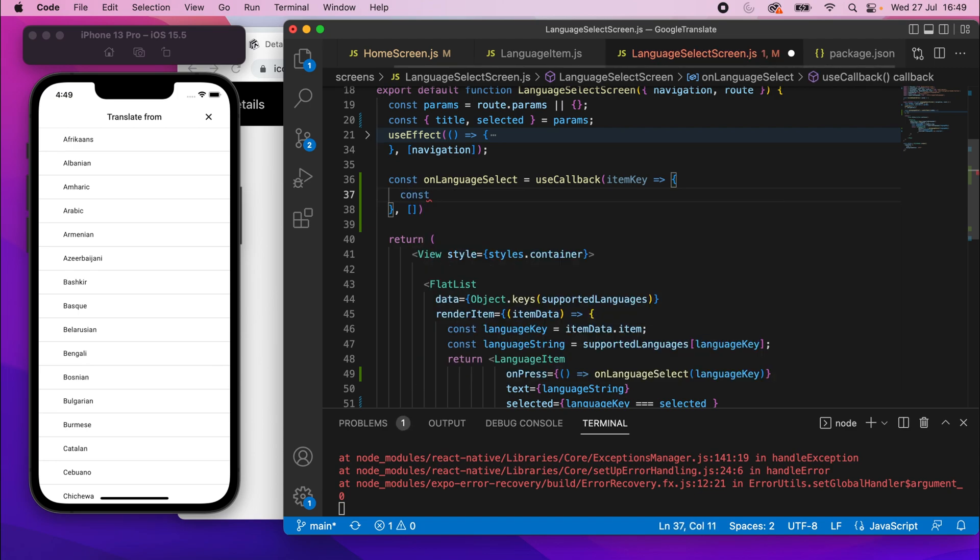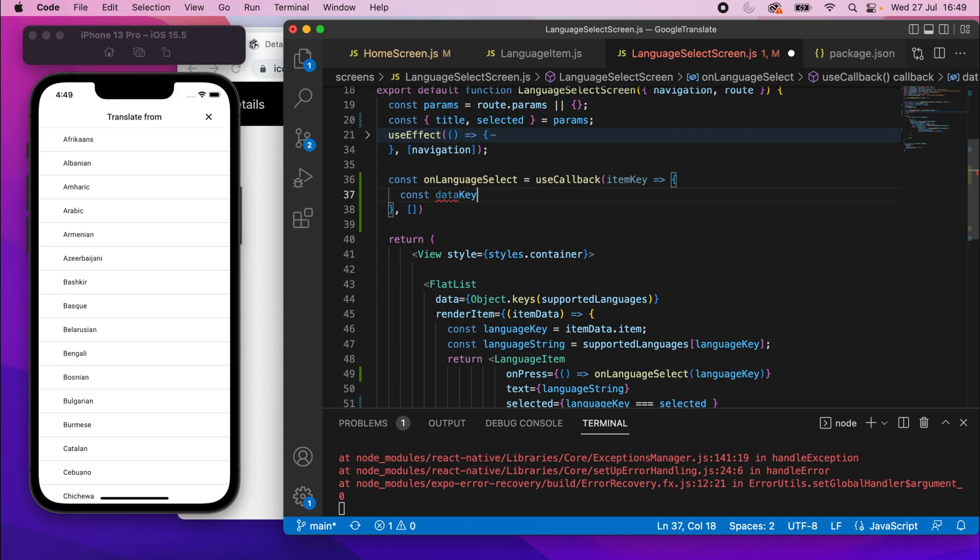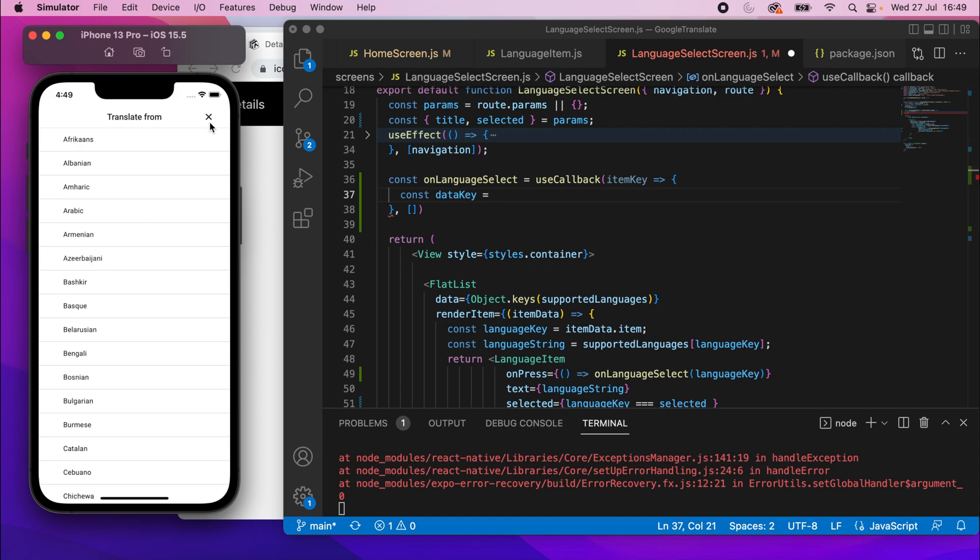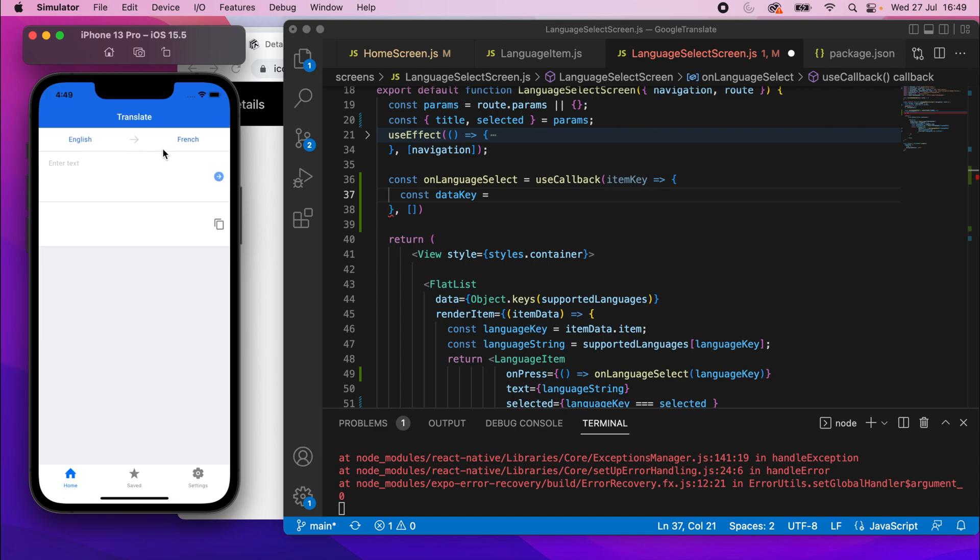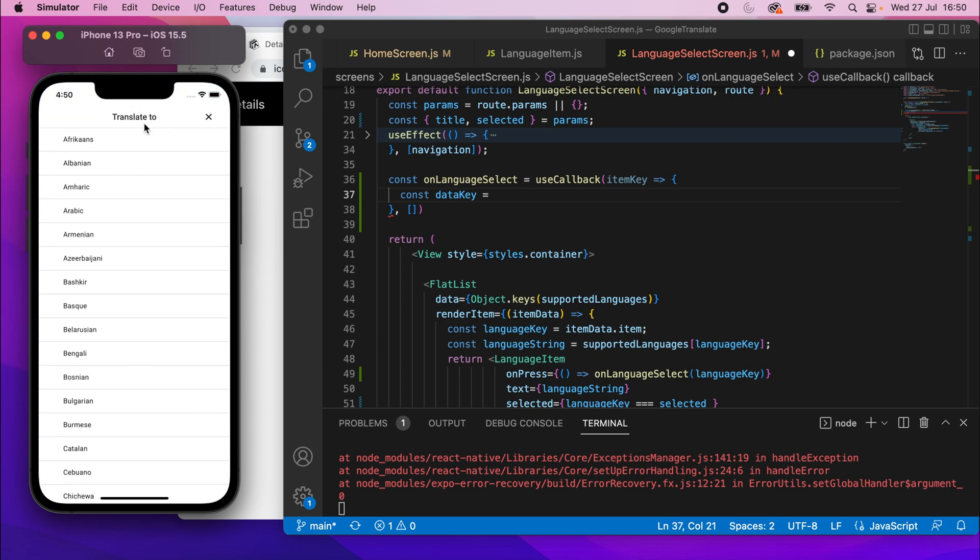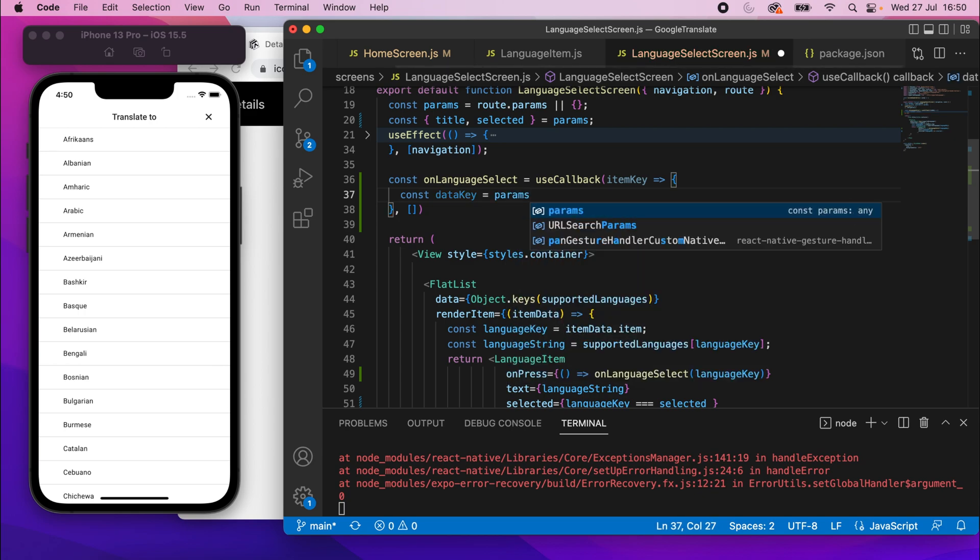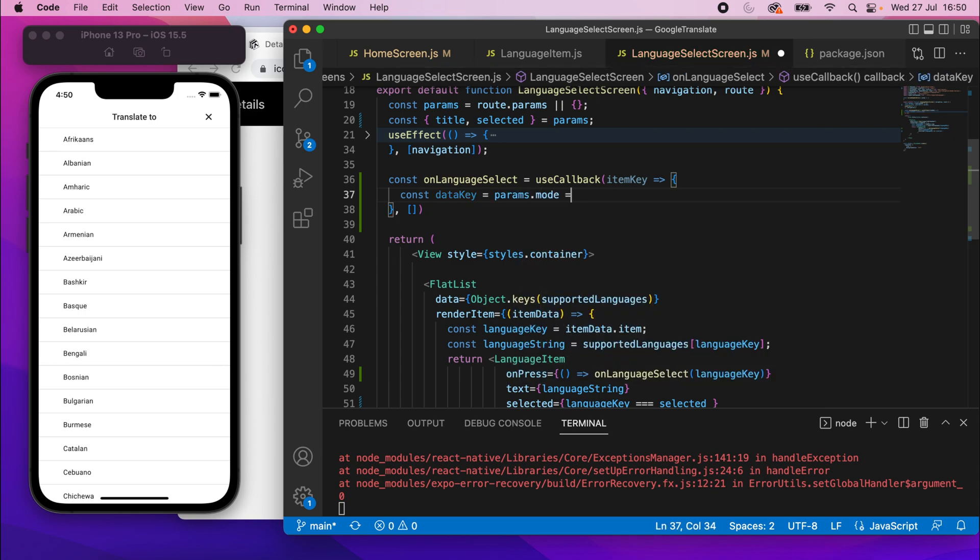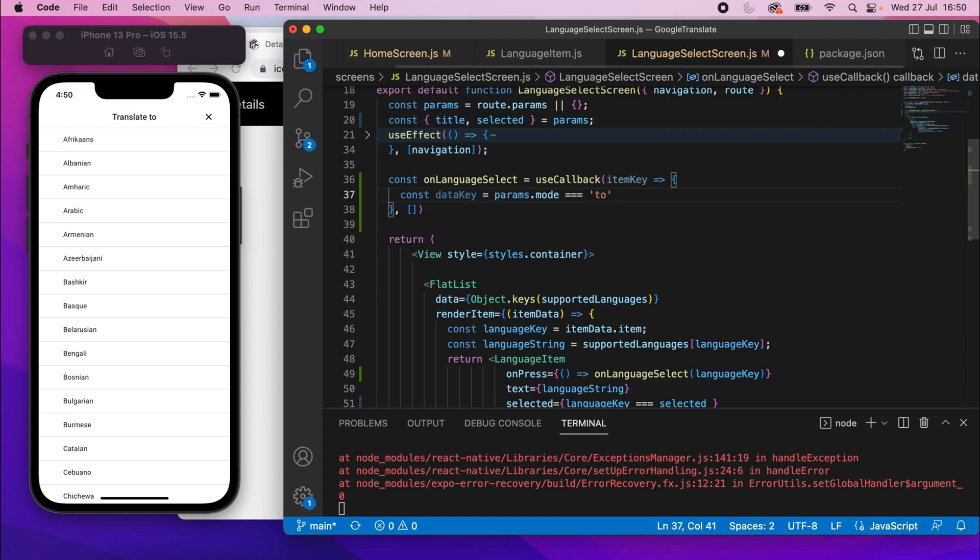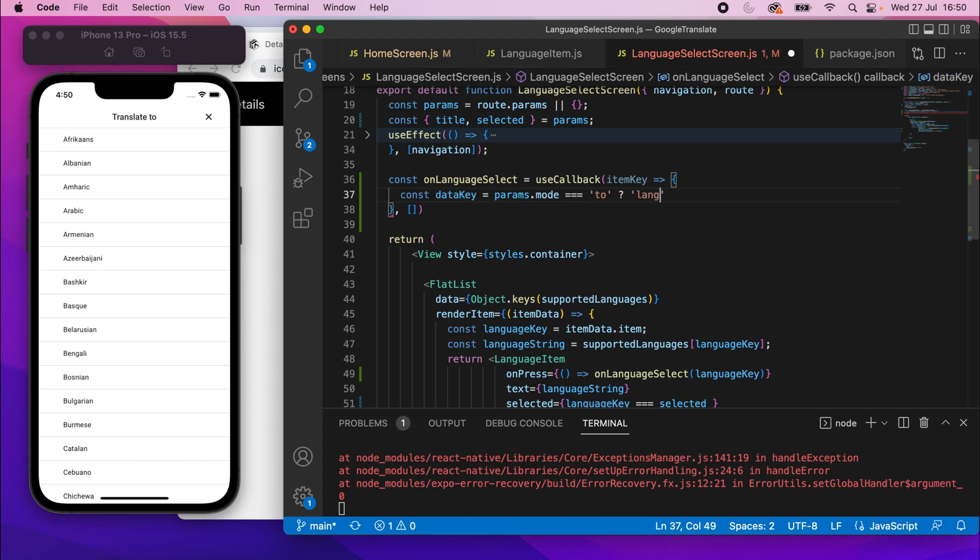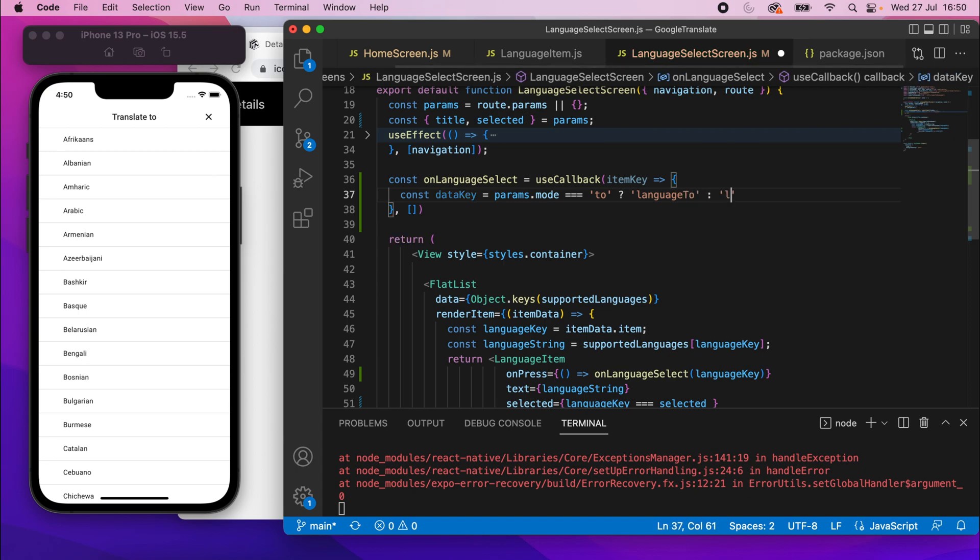So we'll say const dataKey equals, and then we're going to check if we've been passed in whether it's to or from. Because when we click this, we need to know whether we're going to set the languageTo or whether we're setting the languageFrom, because we're using the same screen for both. So we need to know whether we're currently on the translate to screen or the translate from. So we'll check for the mode parameter that we'll pass in. We can say params.mode equals to, and if it is, we'll say languageTo. And if it's not, then we'll say languageFrom.